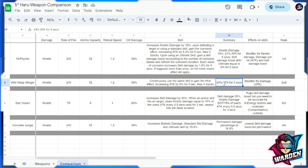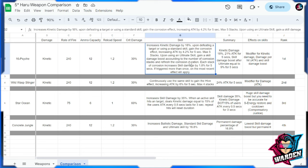Going back to 16 Psyche, so for the skill it's a longer skill because it has a lot of effects going for it. So increase kinetic damage by 18. Upon defeating a target or using a standard skill, gain the corrosion effect, increase attack by 4.2 for five seconds. Max five stacks. Upon using the ultimate skill, gain also a skill damage boost according to the number of corrosion stacks and refresh the corrosion duration. Each stack of corrosion increases skill damage by 1.8 for five seconds.